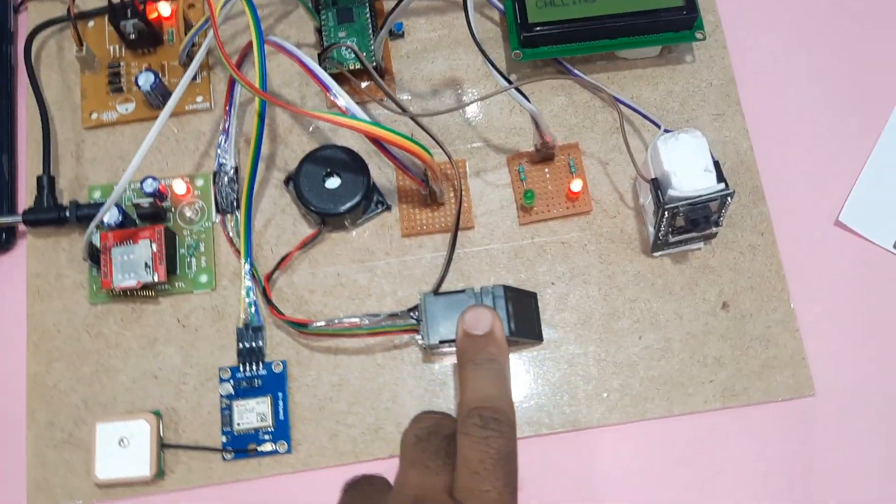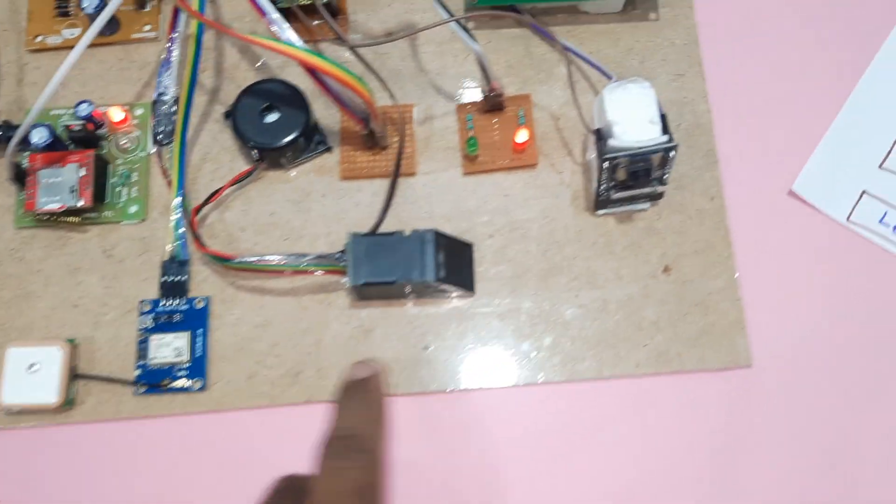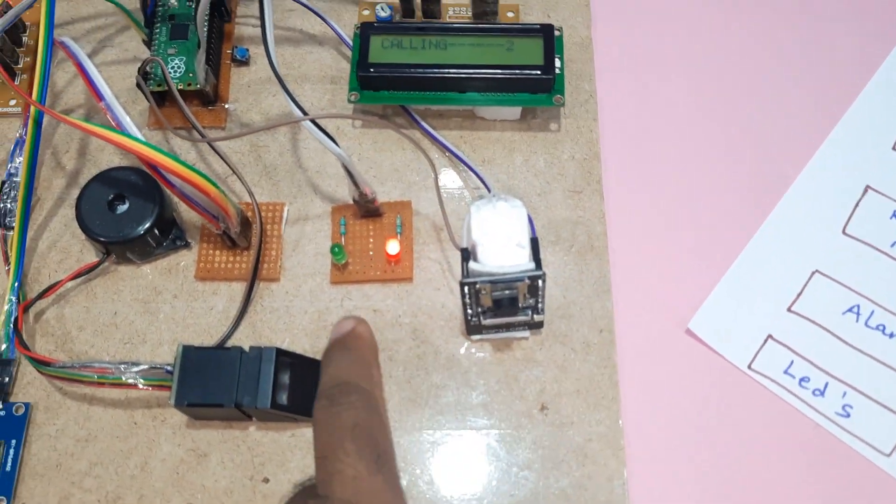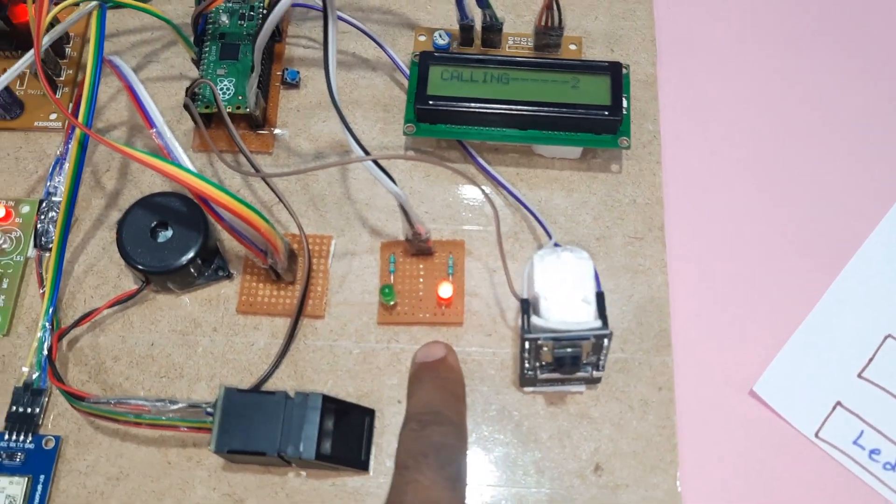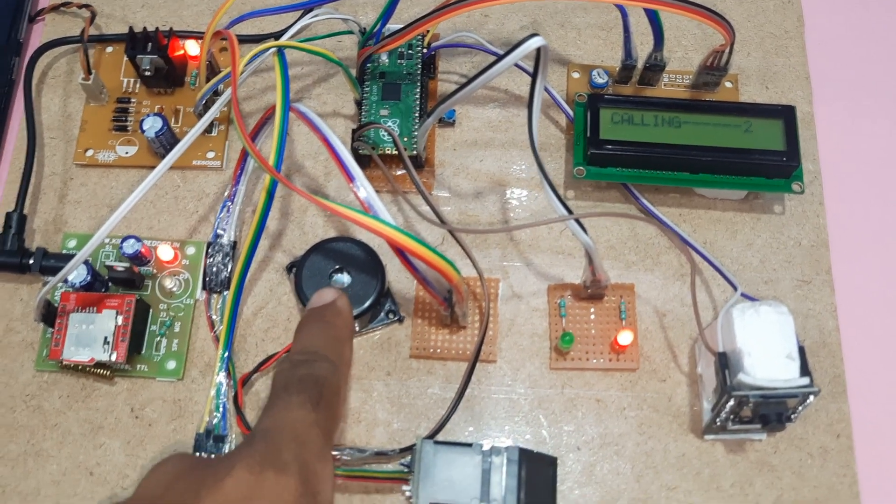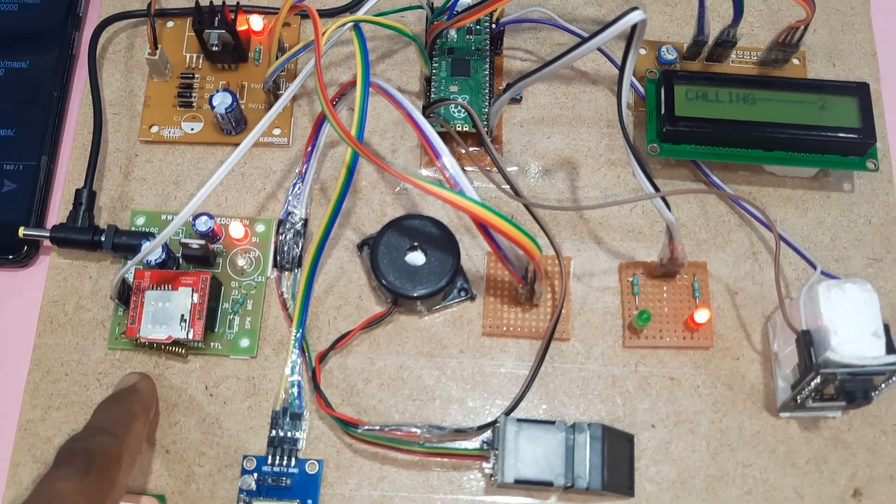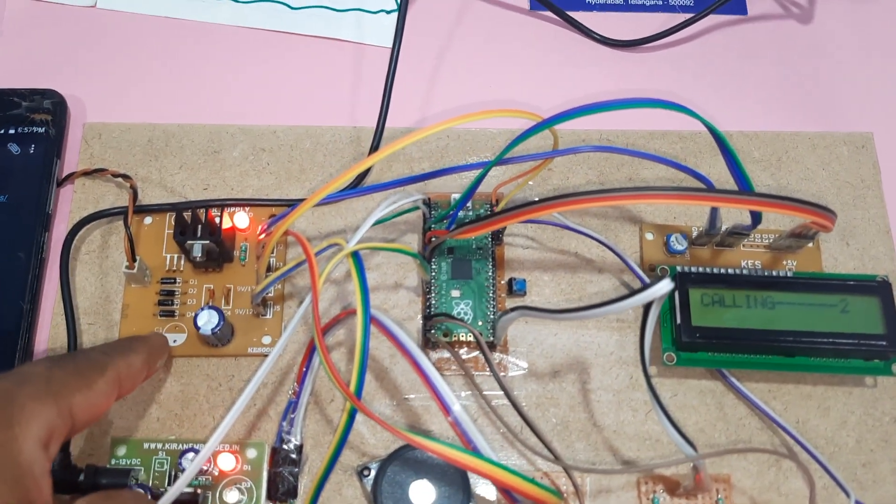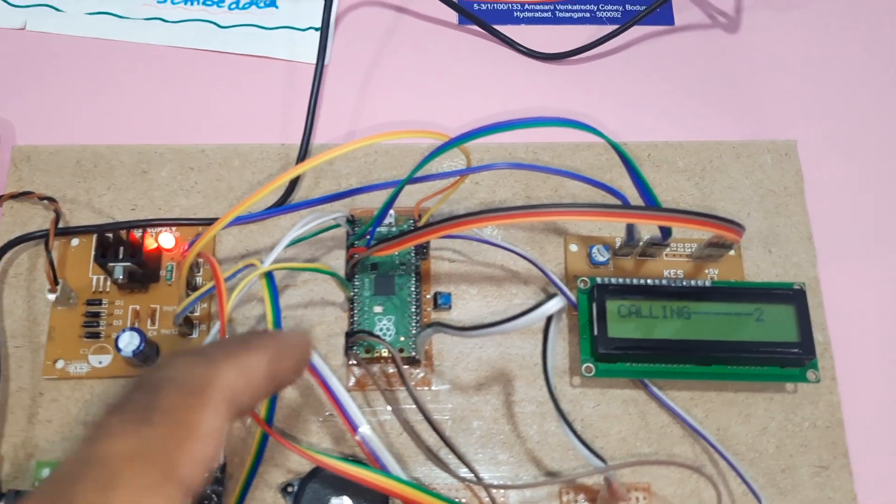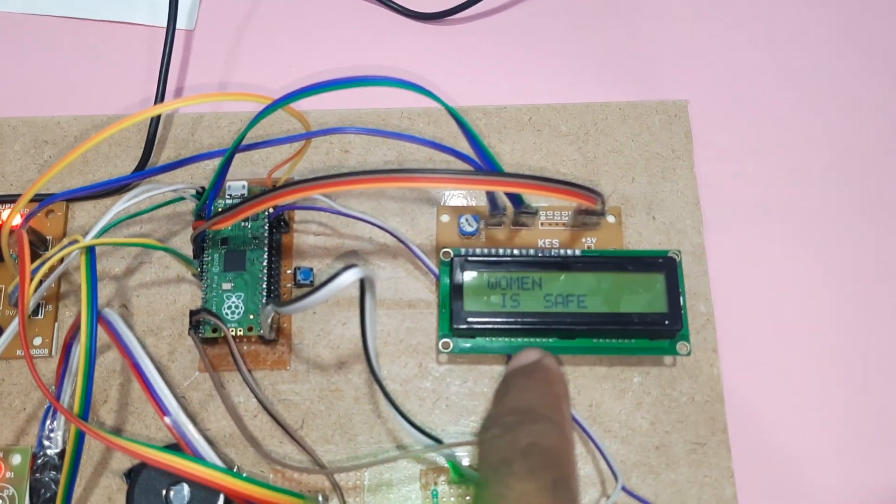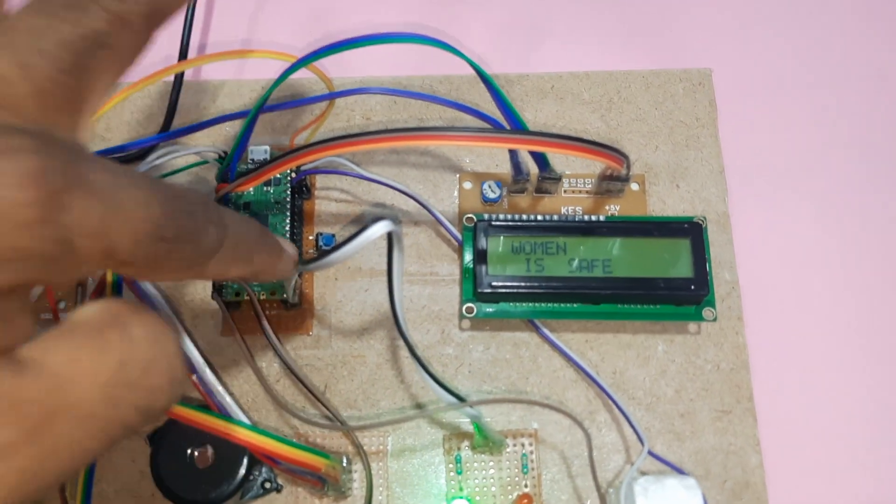Fingerprint module, GPS module, ESP32 camera module, red LED, green LED, alarm, GSM SIM 800L module, and power supply module, Raspberry Pi Pico module, and 16x2 LCD display.